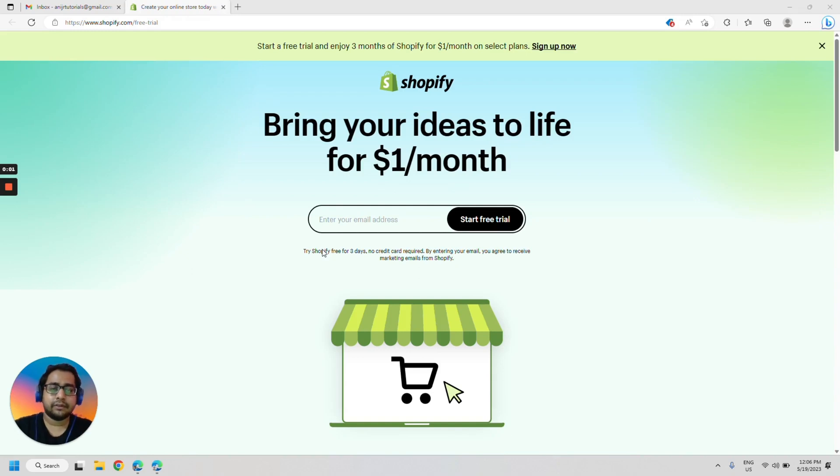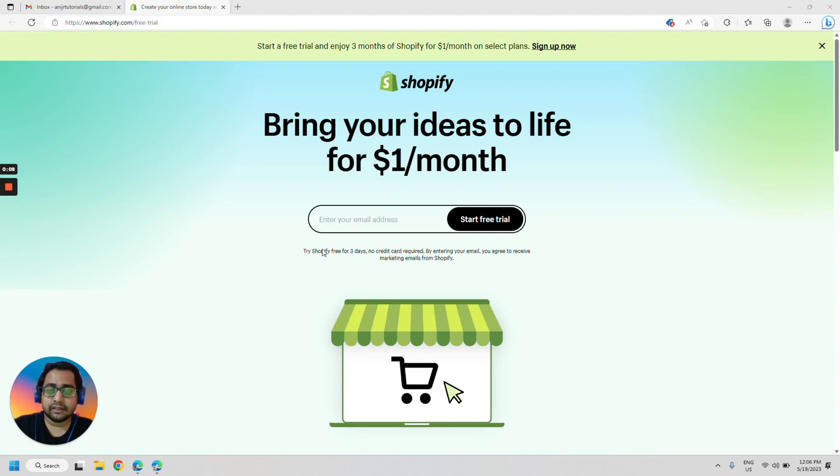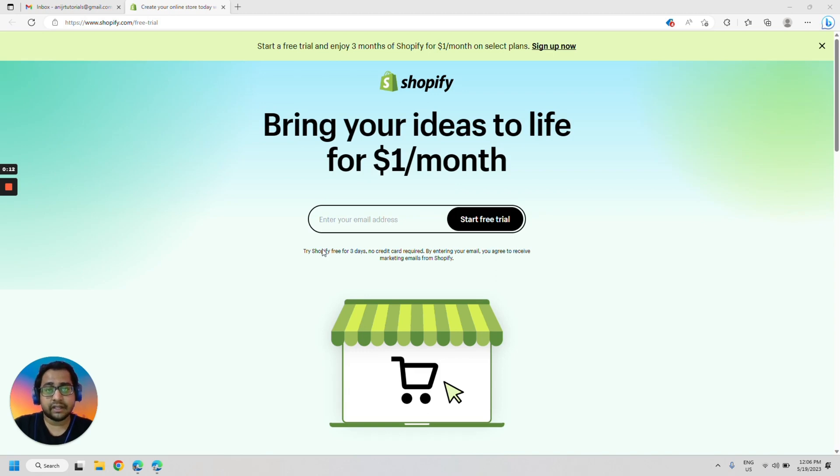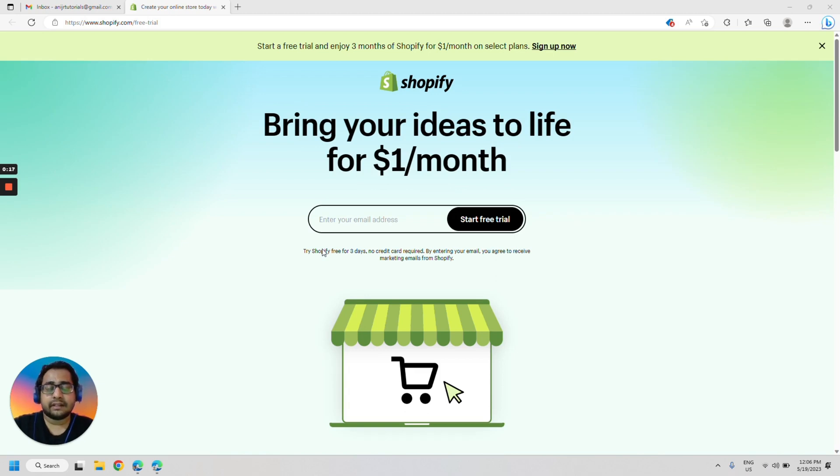Hi, this is Ani Jr. from Wholesale2Be and today we will be creating a free Shopify store and installing the Wholesale2Be app for Shopify. We will also activate the 7-day free trial of Wholesale2Be and add trending items to your Shopify website. So let's go.